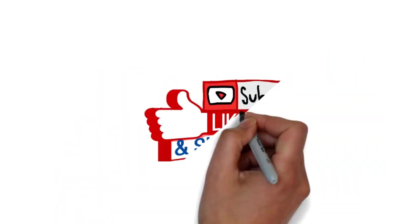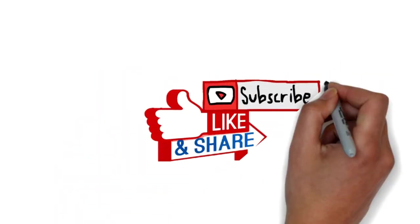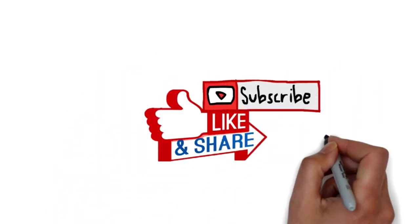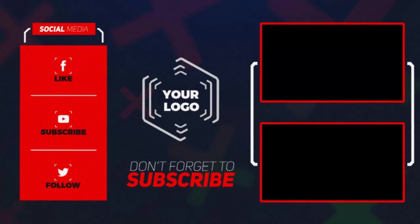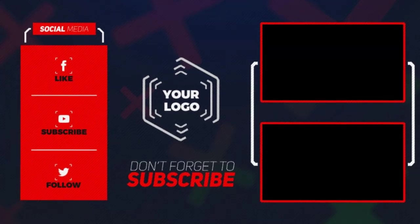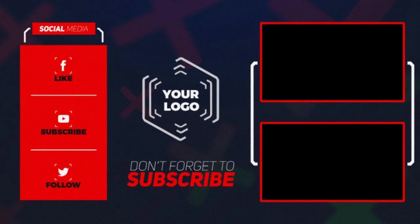So guys, if you like this video just give it a thumbs up and do not forget to subscribe to my channel. Thanks!